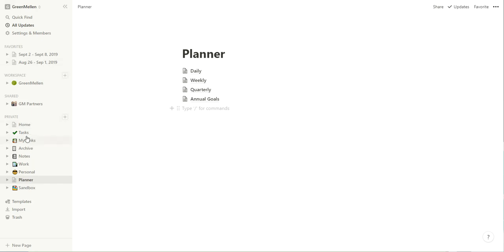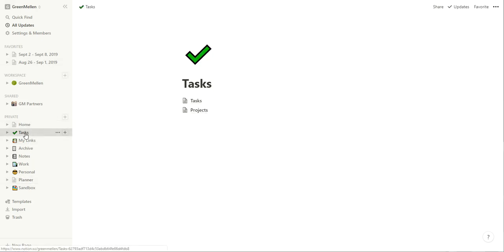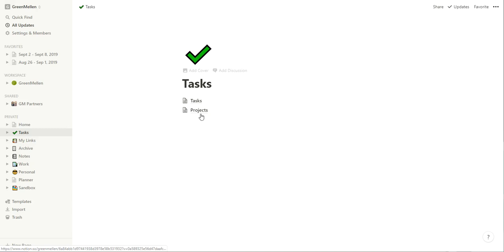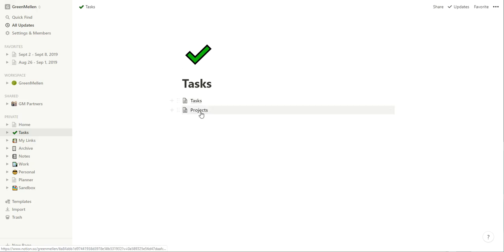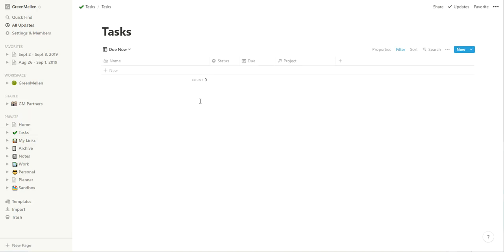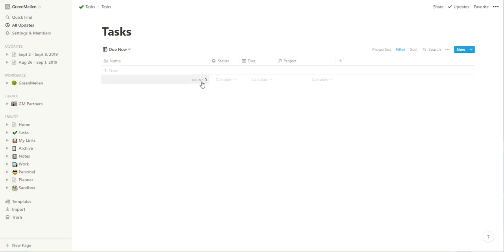I have a task list set up similar to others have done, just a task database and a project database kind of linked together. And if I add a task, you can choose which project it's a part of and vice versa, nothing too fancy there. This is actually filtered down to nothing right now, but you can view all your tasks and do different things there. So I have all my tasks in here.